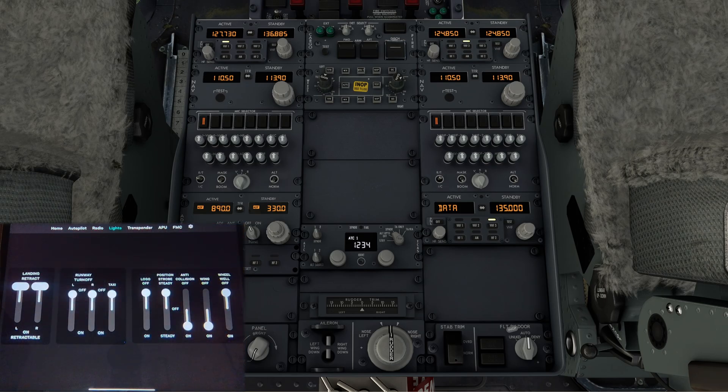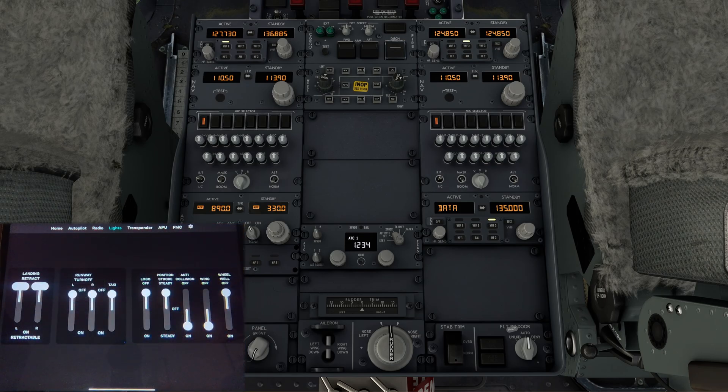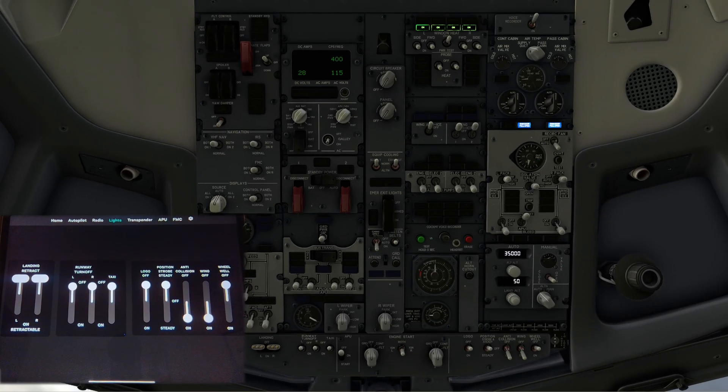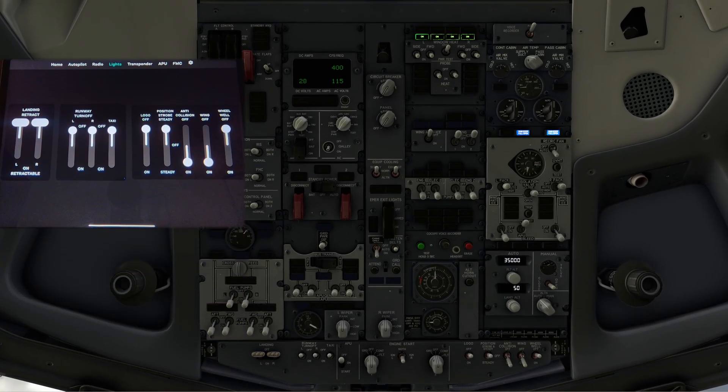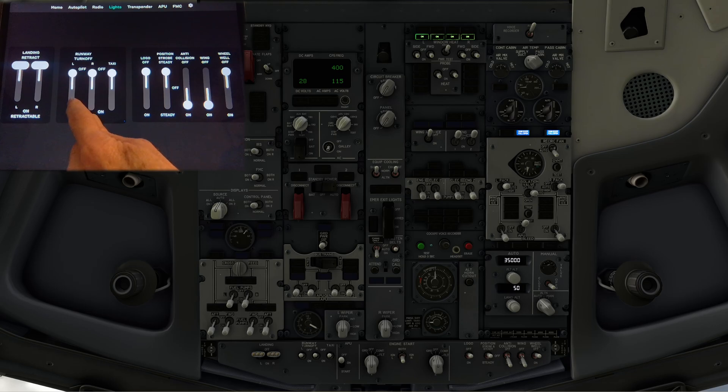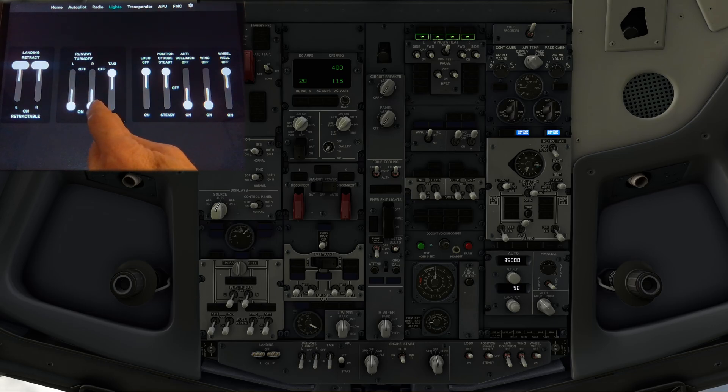Let's test out the lights quickly. I'm just going to choose the runway turn off lights and taxi lights as I flick them on the tablet so they change in the sim.